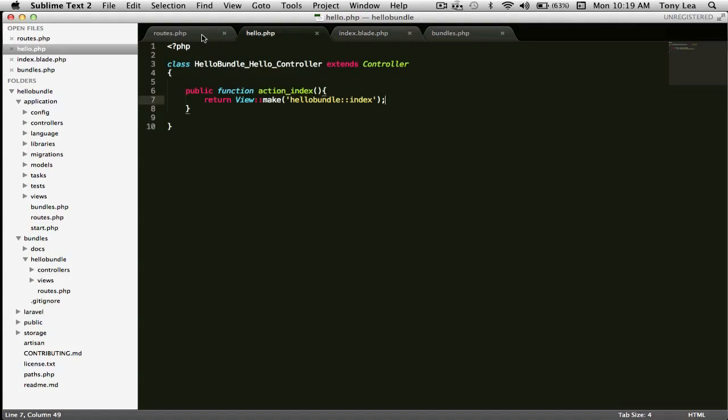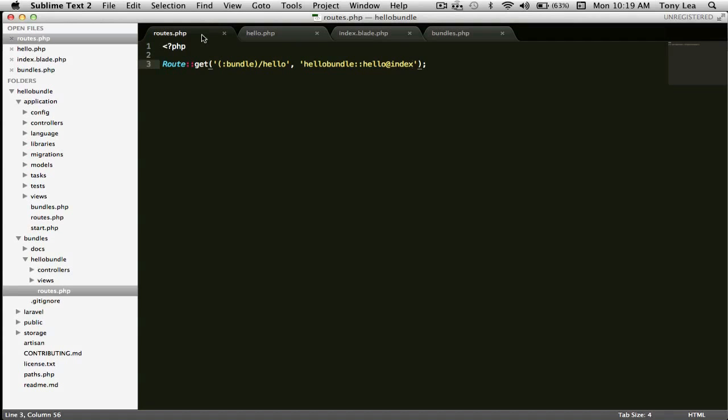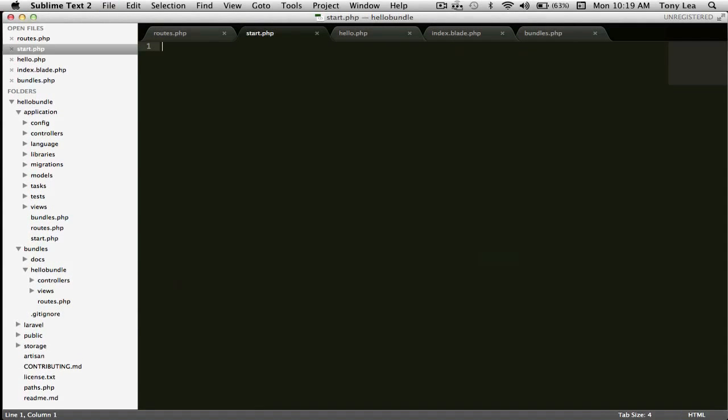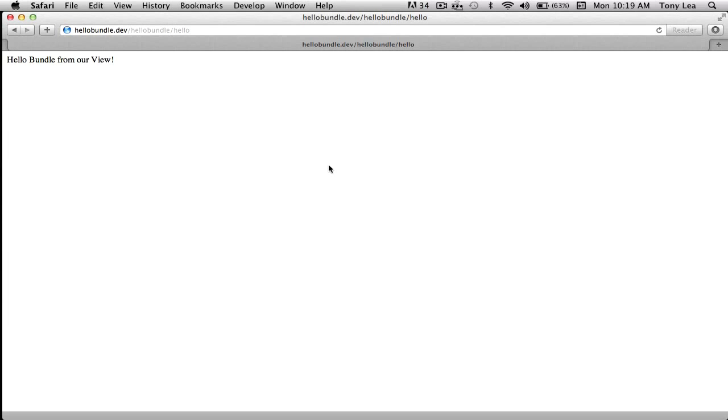That's how you create a simple bundle. One best practice from the Laravel documentation is to add a start.php file to your bundle — this is for adding namespaces or any other code you want to run while loading your bundle, like setting up static variables. For this simple hello bundle we didn't need it, but that is the very basics of creating a Laravel bundle. I hope it helps — I created this so I can refer back to it and get on my way creating more advanced, reusable bundles for future Laravel projects.